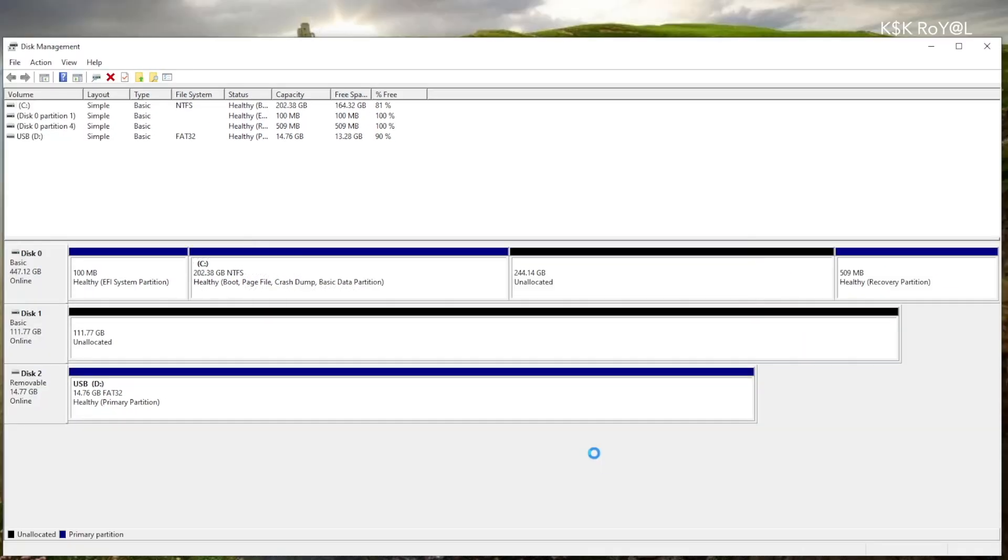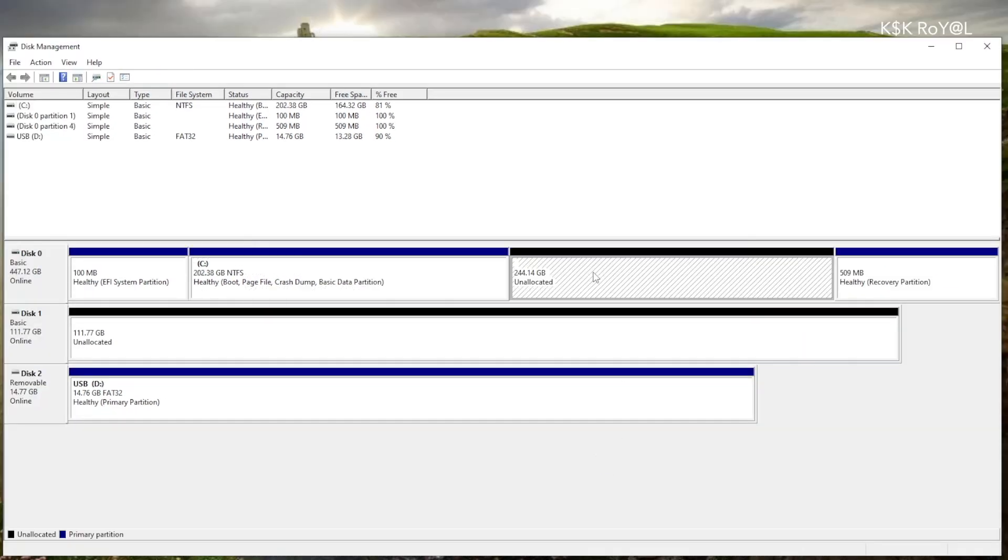Once it's done, you can see unallocated free space, which is where we will be installing SteamOS.